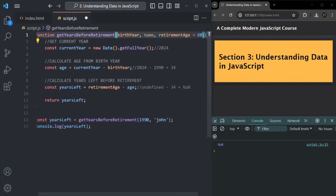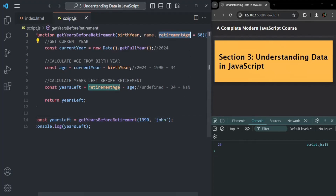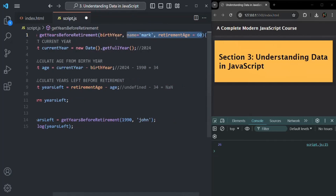With default parameters placed last, 1990 is assigned to birth year, John is assigned to name, and since no third argument is passed, retirement age uses its default value. Saving the changes now gives the correct output. You can also specify default values for multiple parameters, but all default parameters must come at the end of the parameter list for the function to work properly.